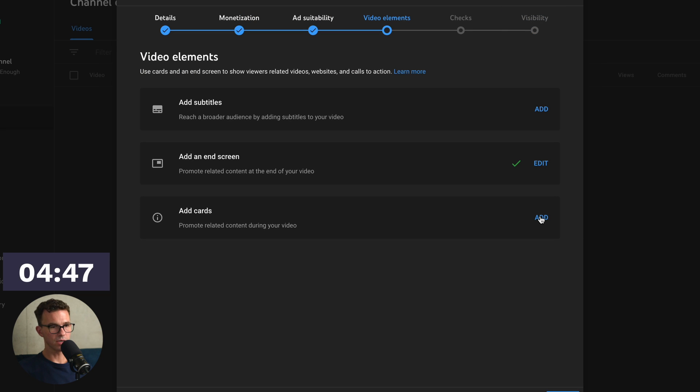Then let's go in and add cards. So for cards, I wouldn't add them at the very beginning of the video. You don't want to send someone off screen in the first minute or a couple minutes. We would recommend adding them in the second half of the video, if at all.